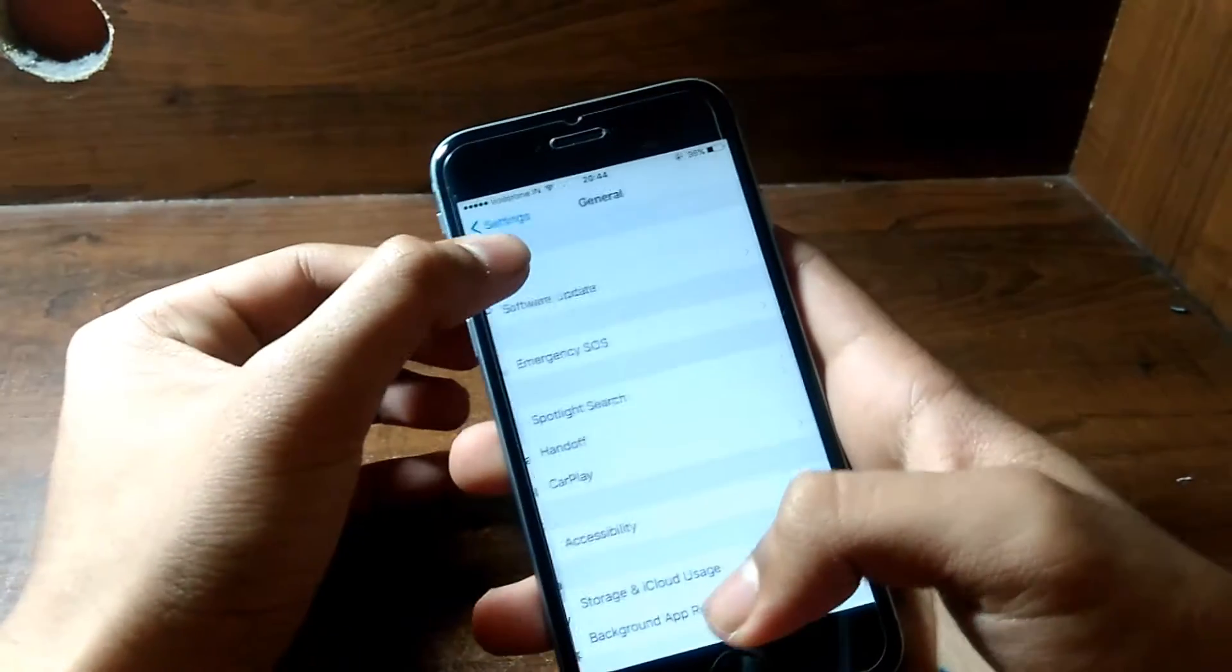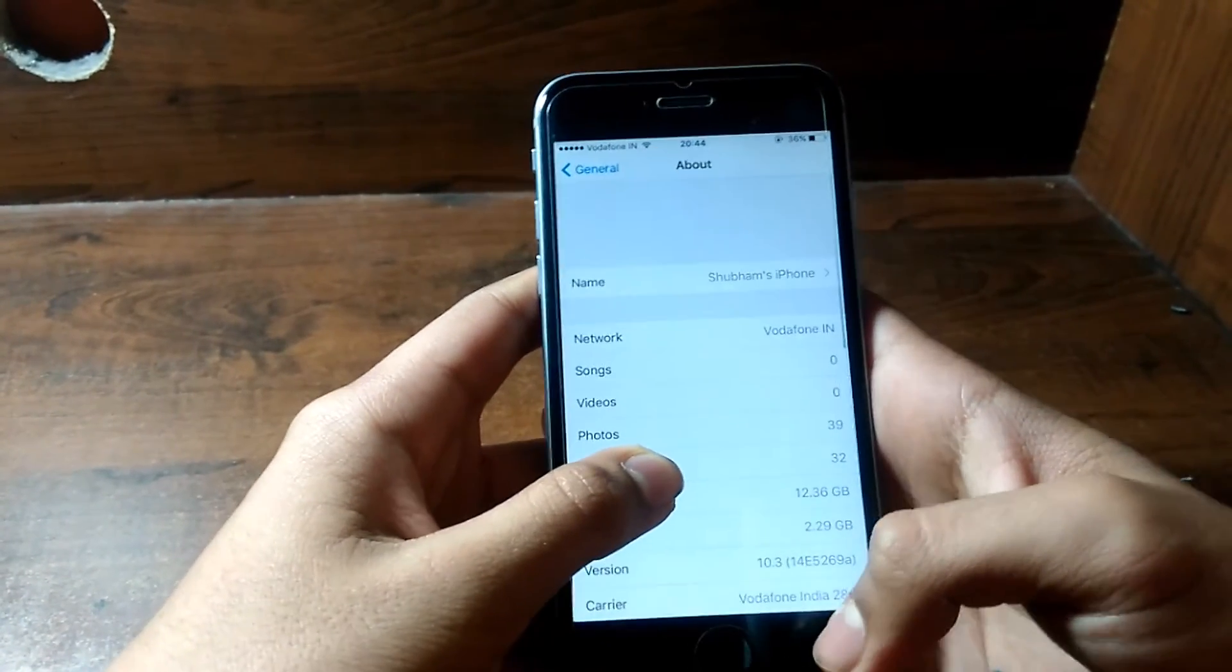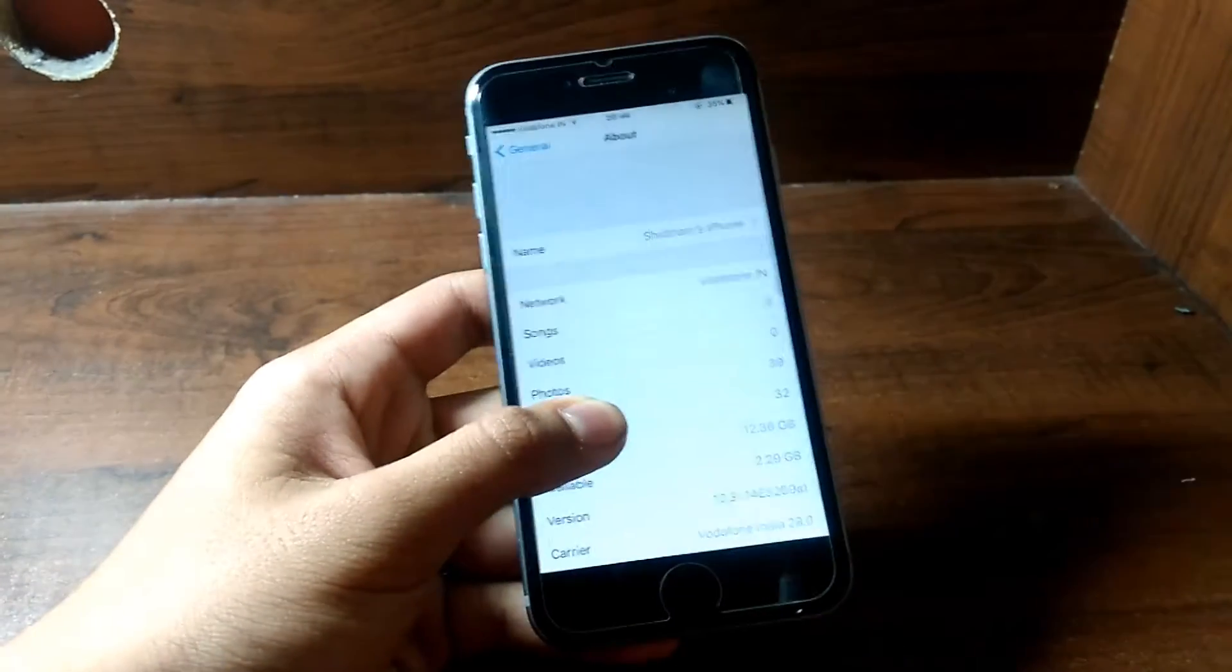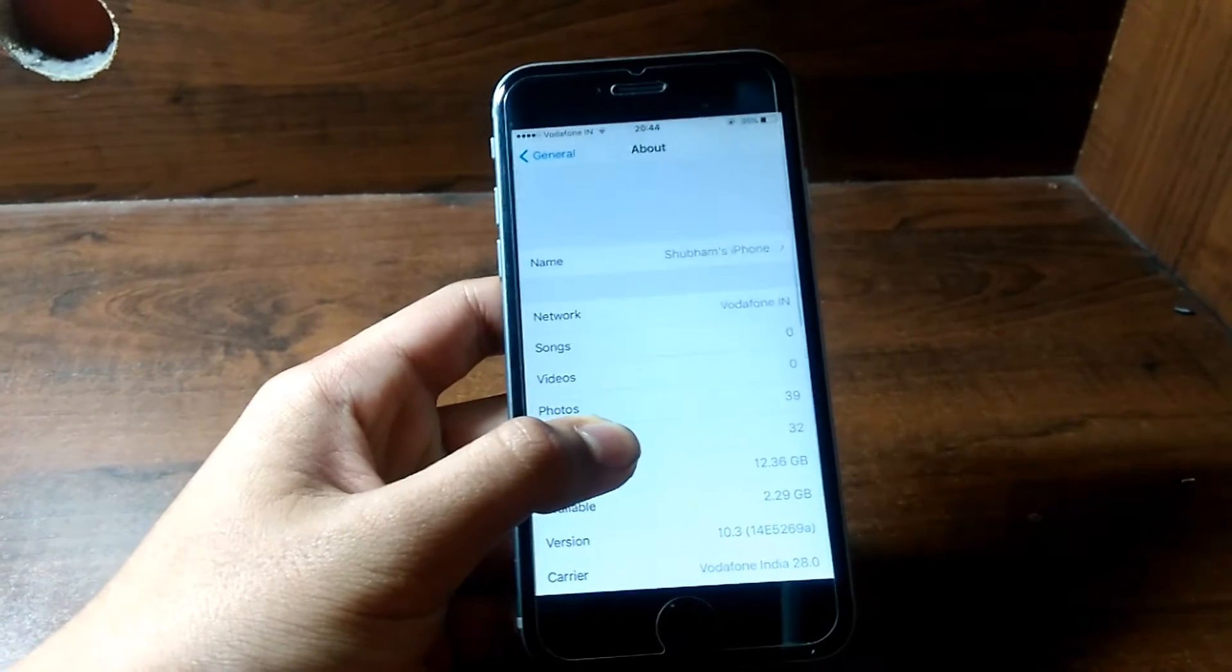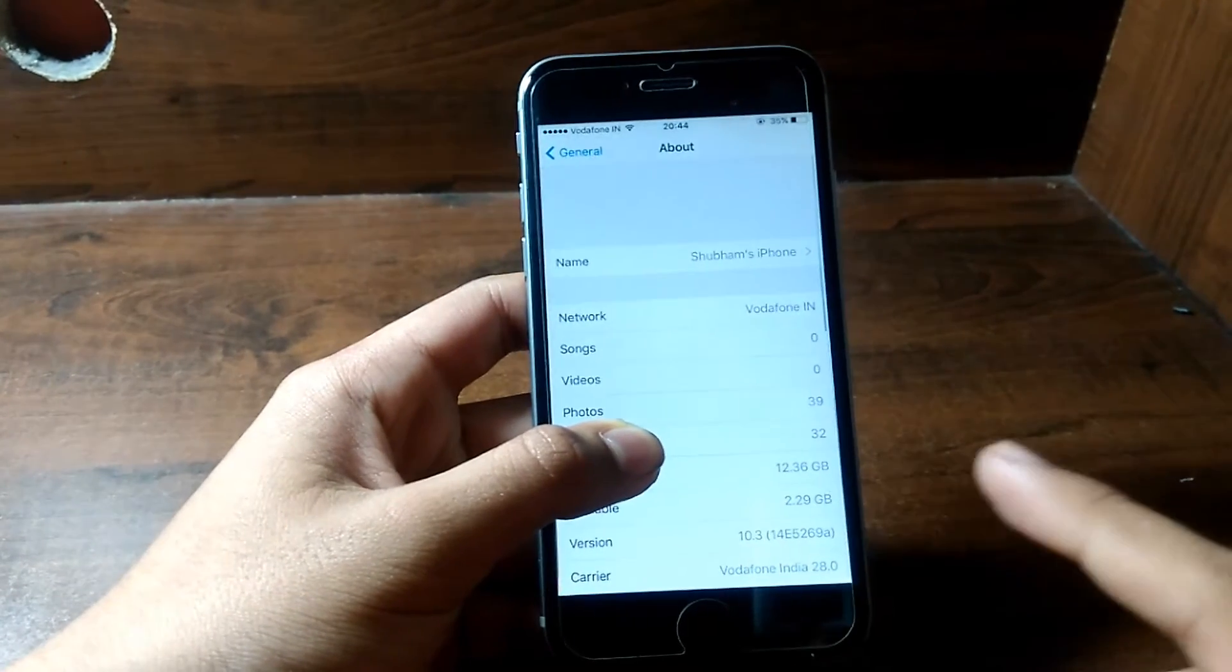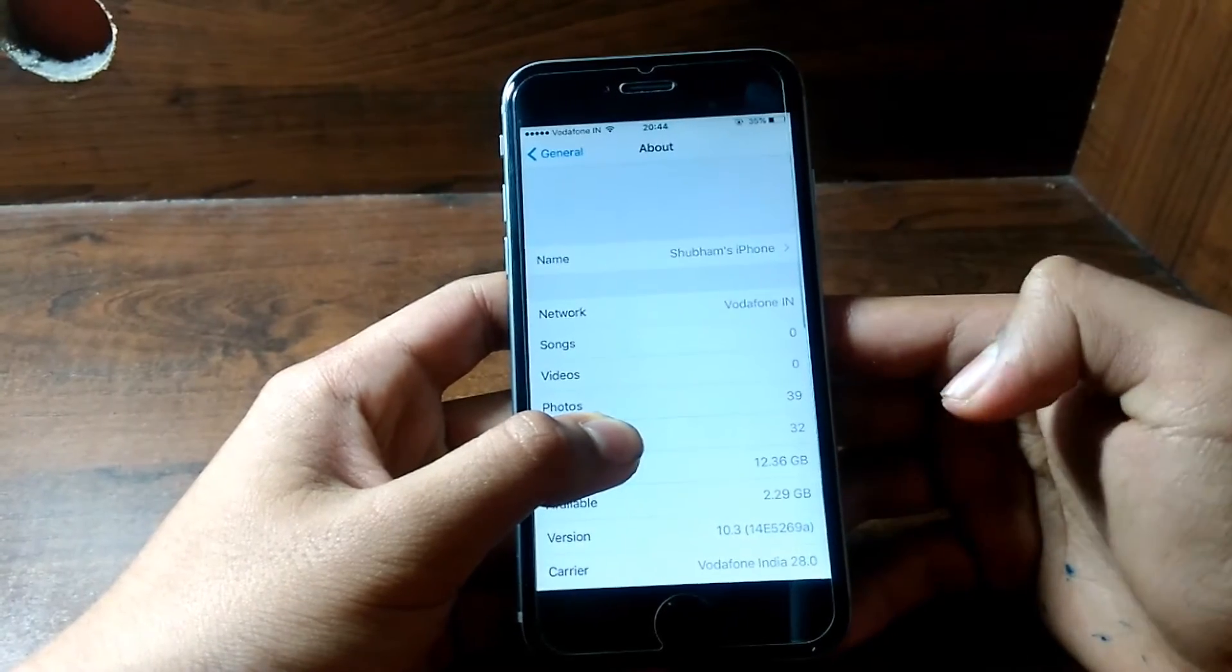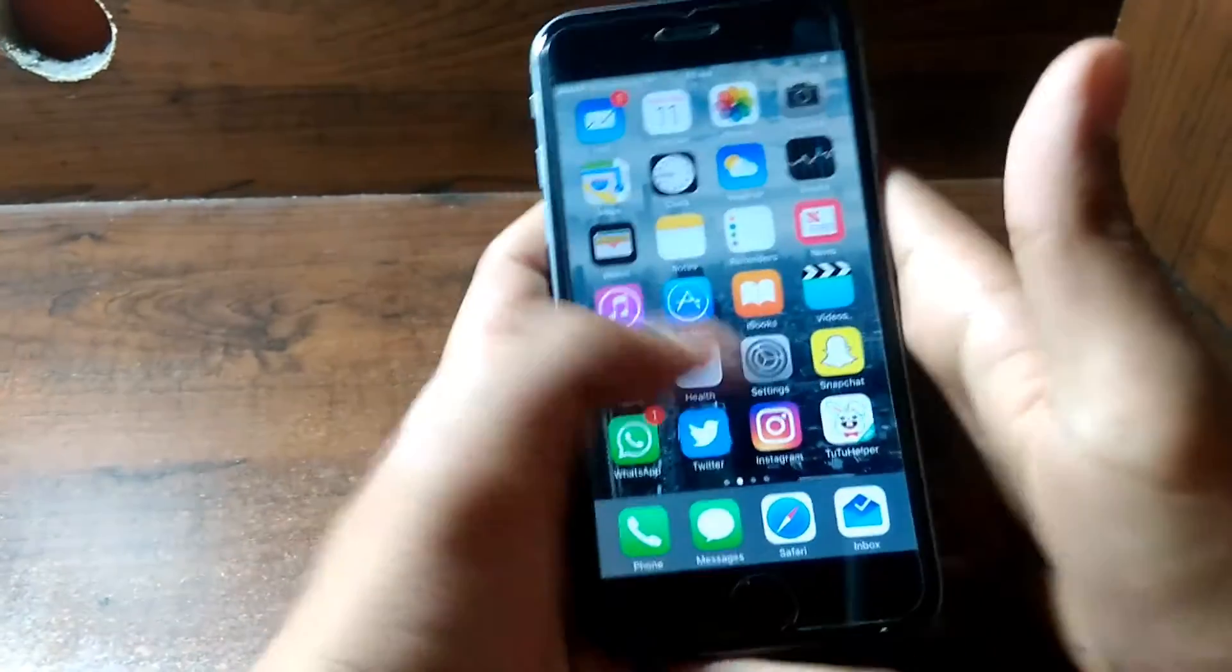This is the last version. You guys might ask how I'm so sure it's not the GM. That's because you can just have a look at the build number. It's so long. The actual GM has a shorter build number. It should be 14E and three digits after that, so 14E100 or something. But this has 52698, so that's a way to differentiate between the betas and the final versions.